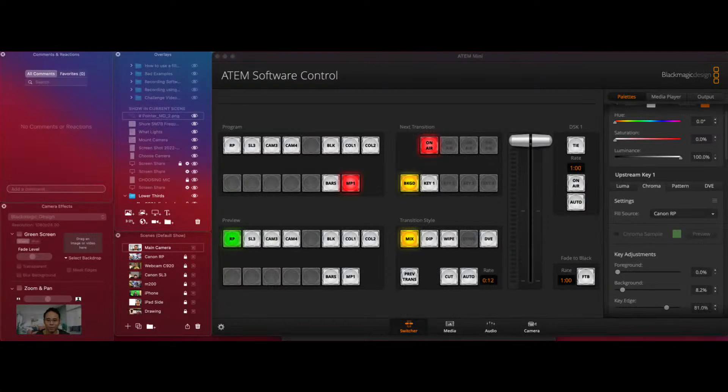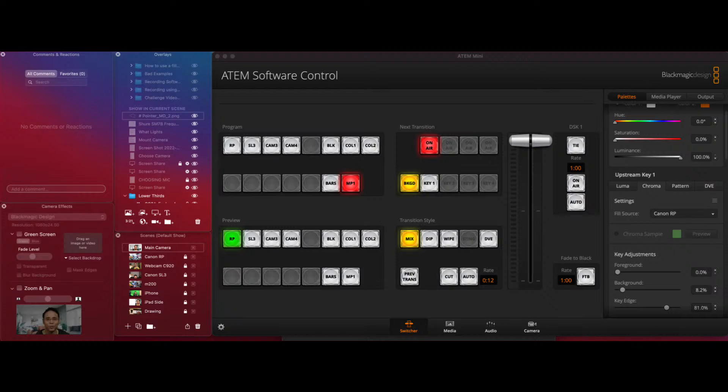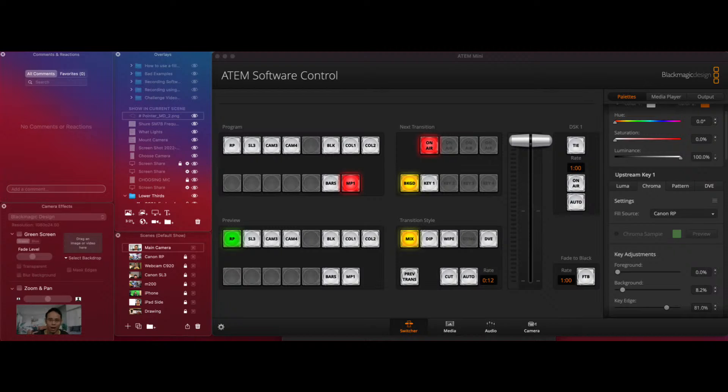Hey everybody, it's me Mark from the Content Creation Studio Academy and in this video I just want to show you the differences between the Atom Mini from Blackmagic, the normal version, the cheapest version, about $249, and Ecamm with a Cam Link.